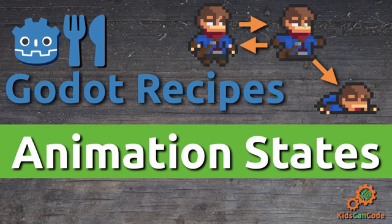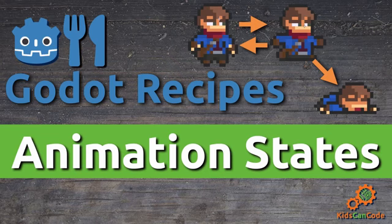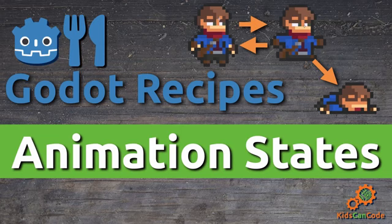Here's the situation. You have a bunch of animations on your game character, but it's hard to manage the transitions between them. You've been writing tons of if statements, and every time you change something it all breaks. We'll solve this with Godot's animation state machine.